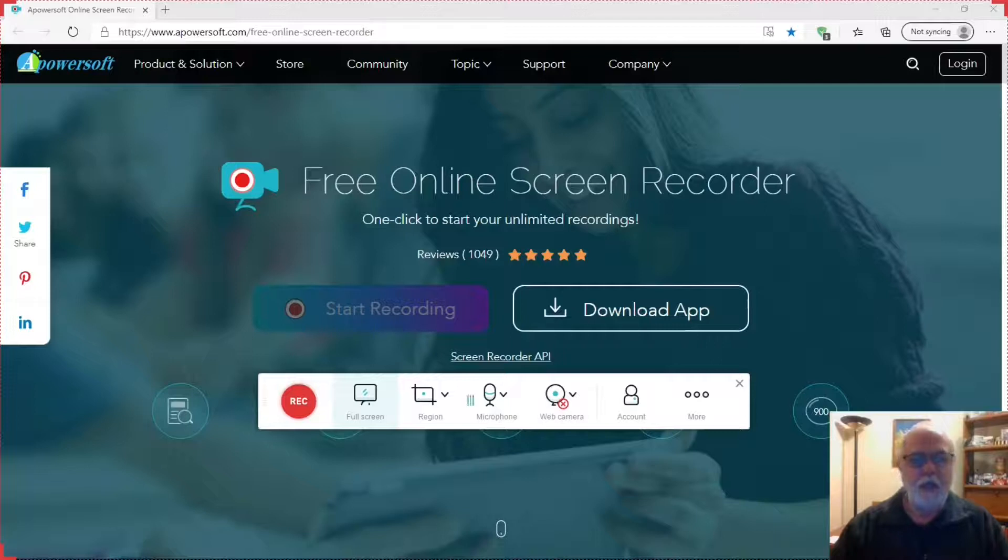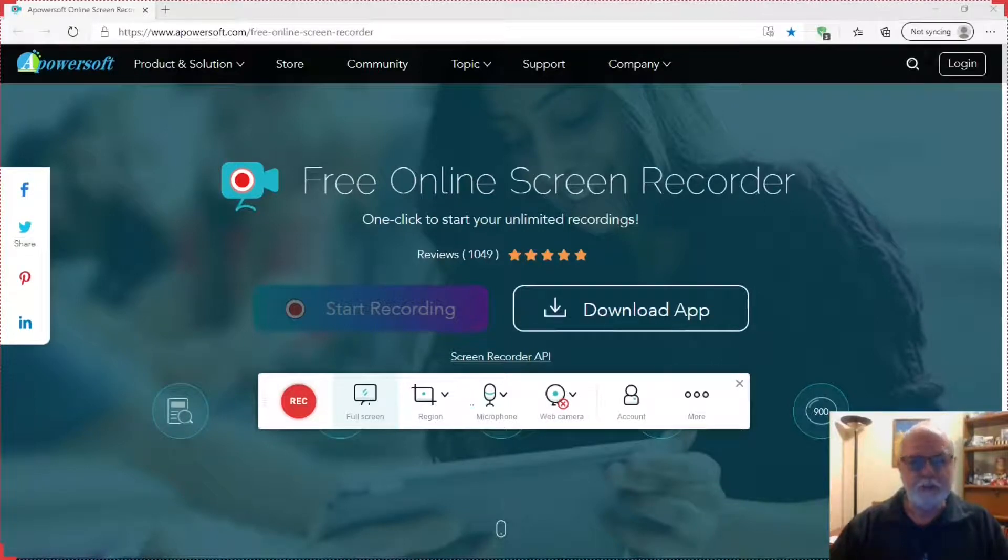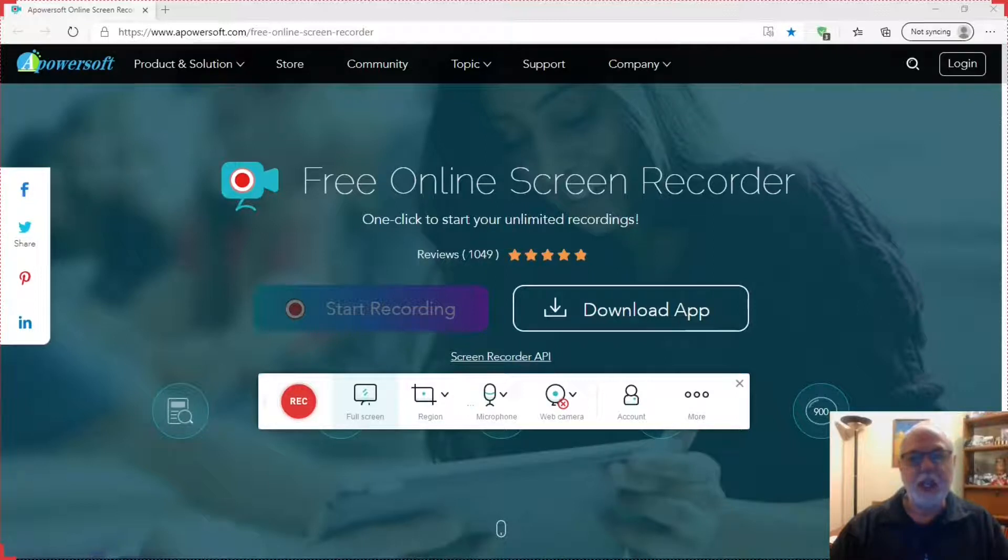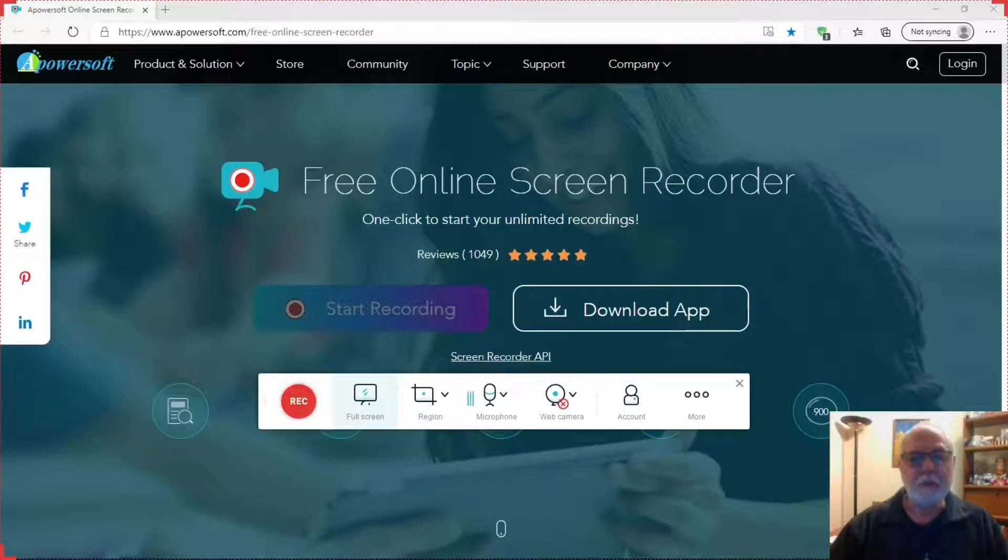What is the best free screen recorder for Windows? There are a couple really great free screen recorders like OBS and Flashback Express. I did videos about them and you'll find the links in the description below.